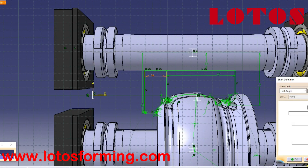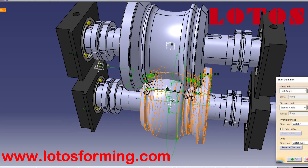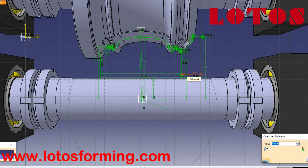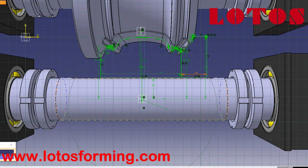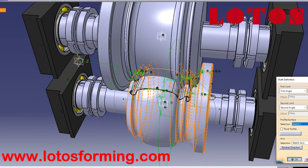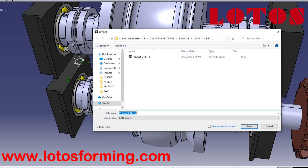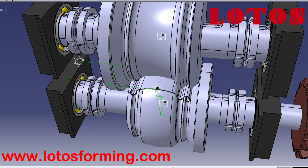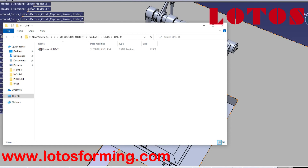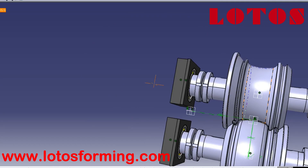Finite element models can be used to enhance the understanding of the process and as design tools. They can also be used to create simpler design rules.